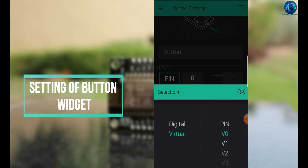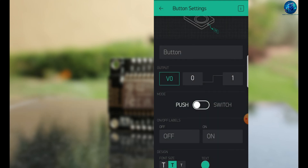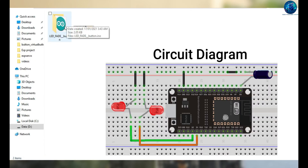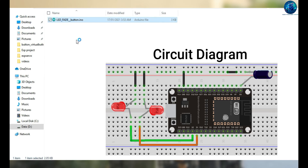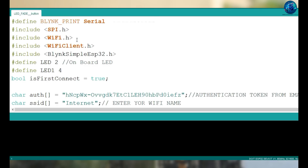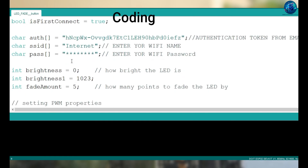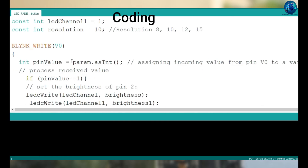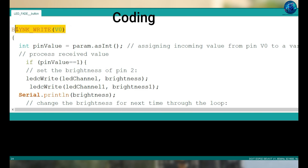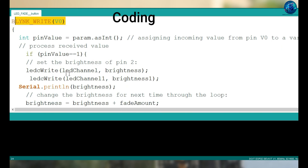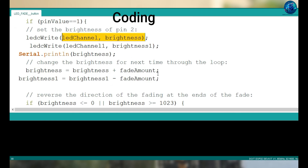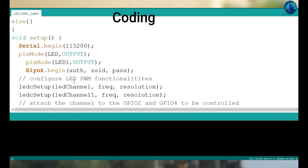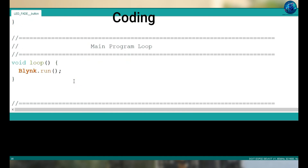For brightness control, select the button to virtual mode. Open Project 4 and follow the circuit diagram — connect one LED to pin number 2 and the other to pin number 4. Paste the authentication token, Wi-Fi credentials, and other setup. When it detects the value coming from your Blynk app, it will change the brightness: one LED will glow and the other will dim at the same time. This code will run repeatedly.